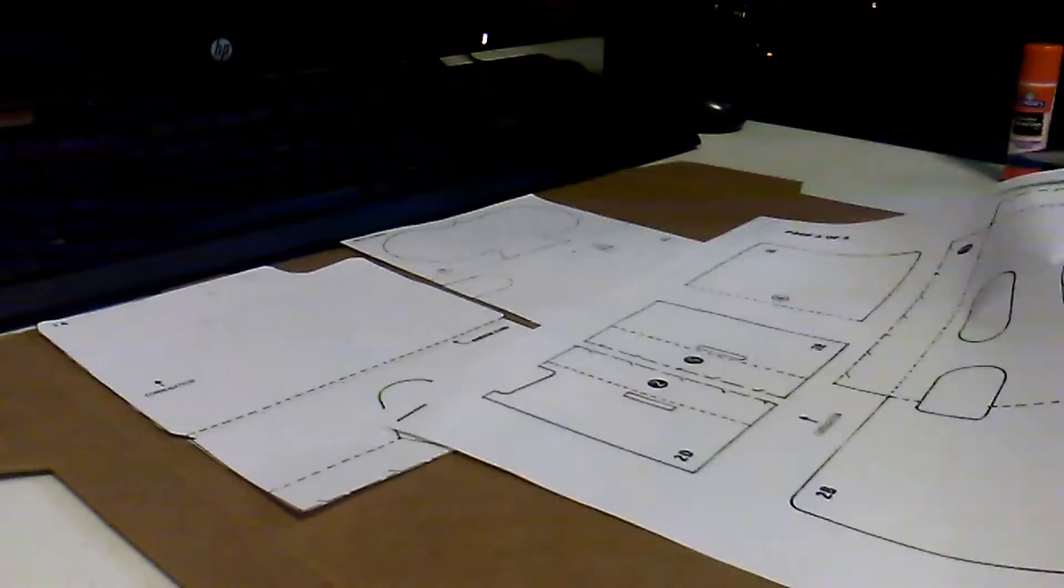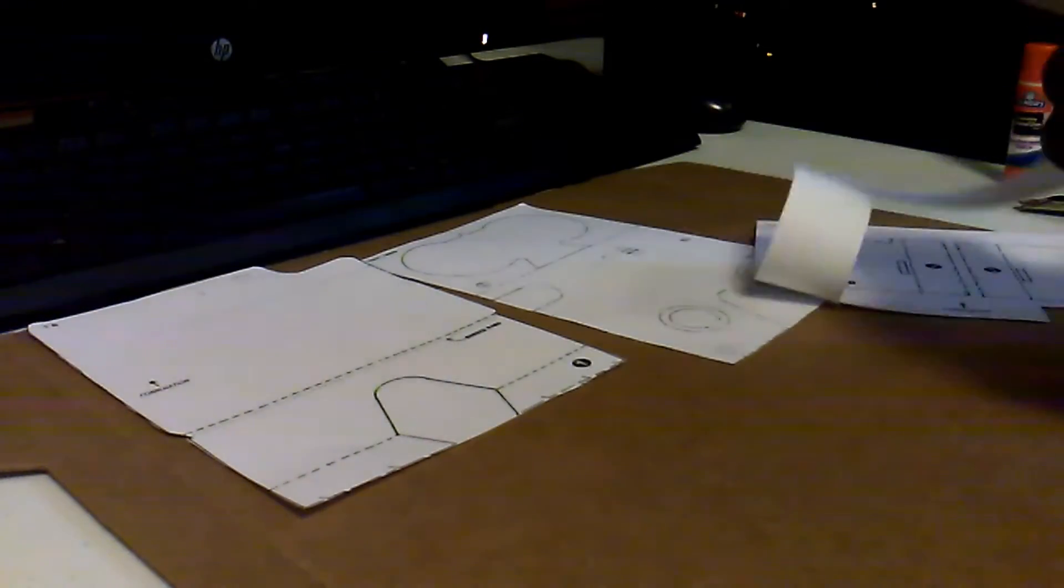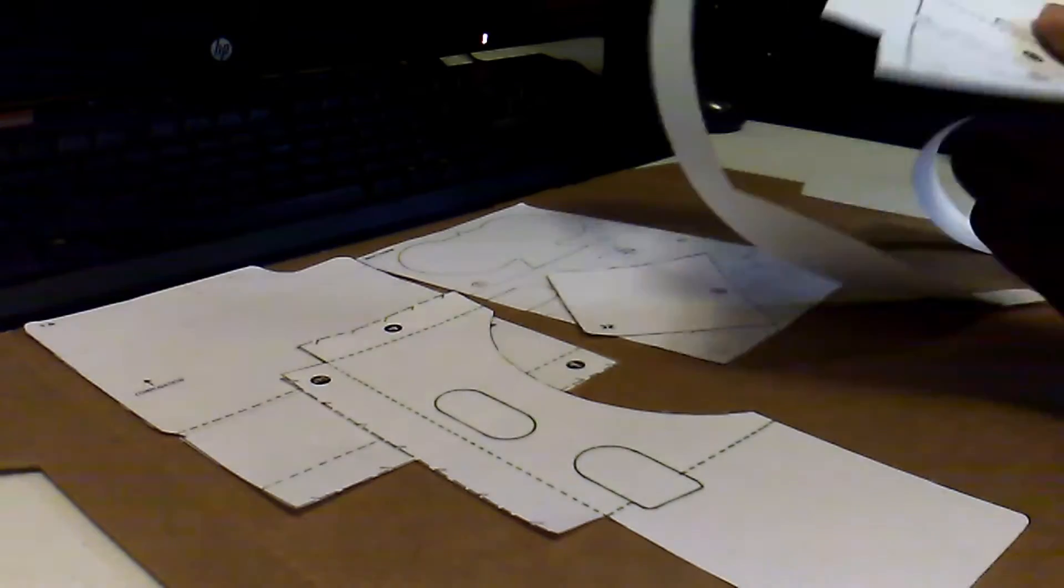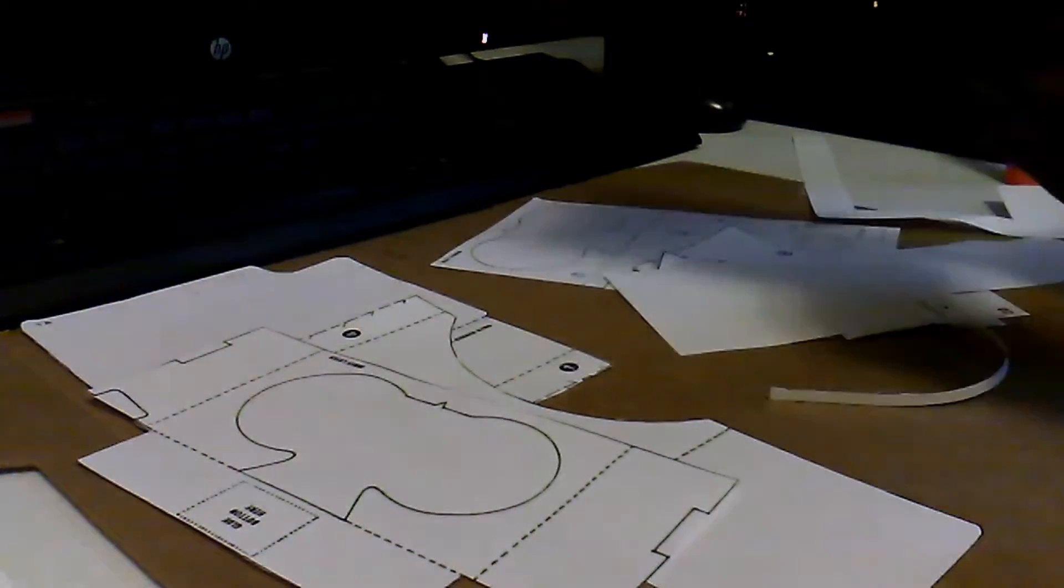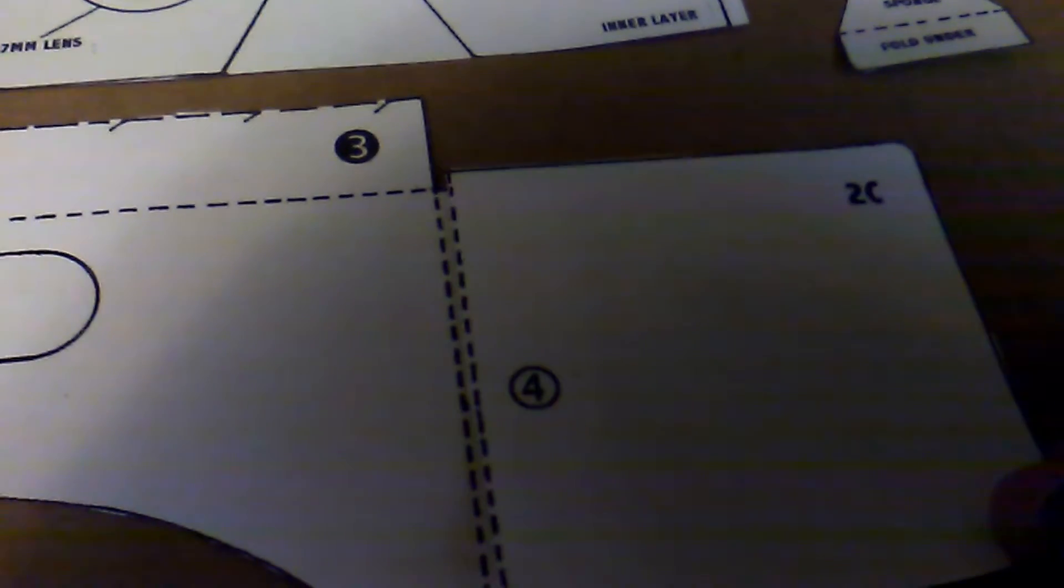So step 1, print out the template which is linked below and cut the outside lines only. Then glue the template on the cardboard by gluing light numbers on top of dark ones, then cut out the cardboard on the outside lines only.